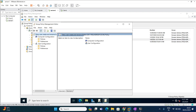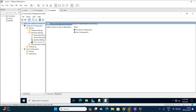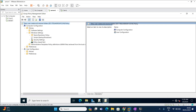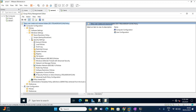Once you edit the policy, you can find two options: Computer Configuration and User Configuration. For this we are going to go to Computer Configuration. Expand Policies, then go to Windows Settings, then expand Security Settings, and then go to File System.